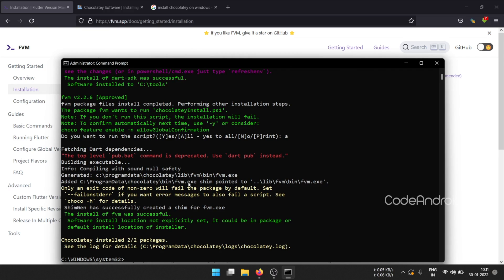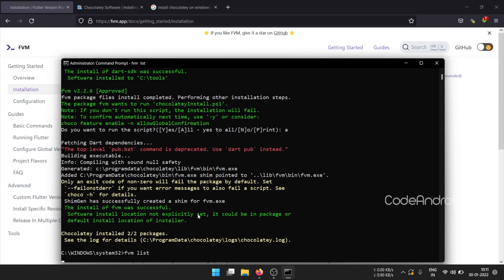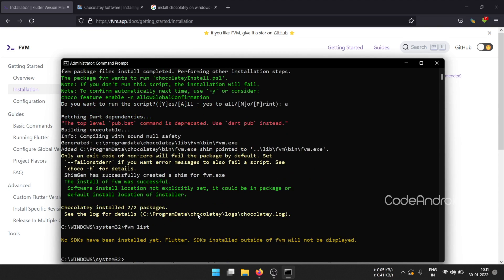This is the location where we have installed our FVM. Now, we need to install the required Flutter version using FVM commands. FVM list command will show the list of Flutter version installed on your system. In my case, there is no Flutter version installed. So, it's showing no SDK installed.